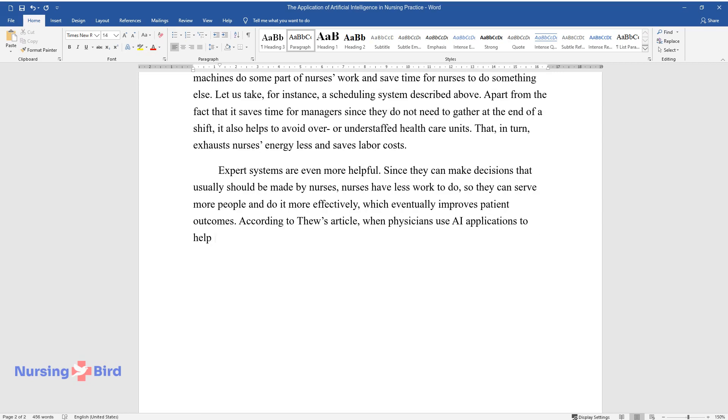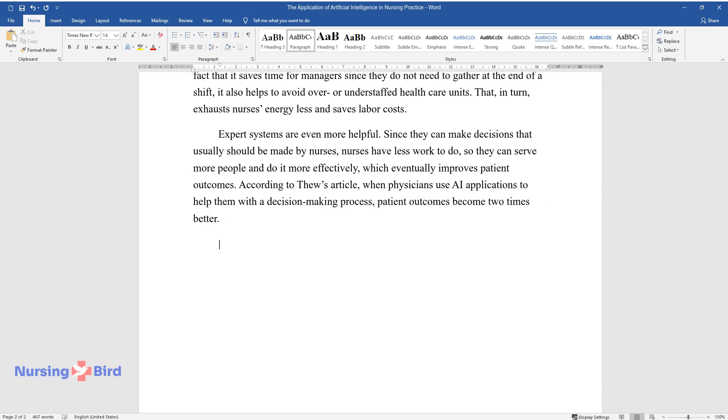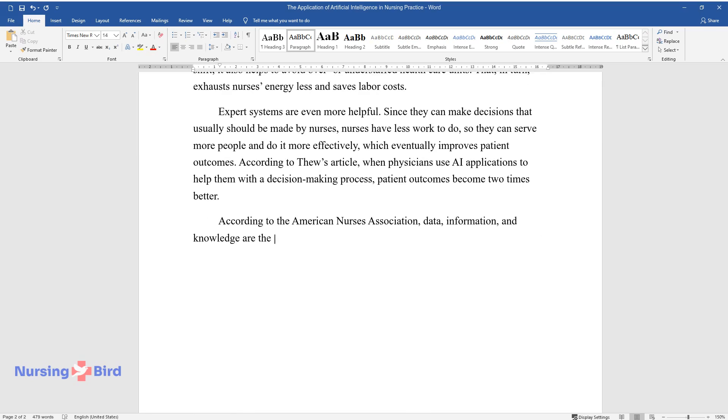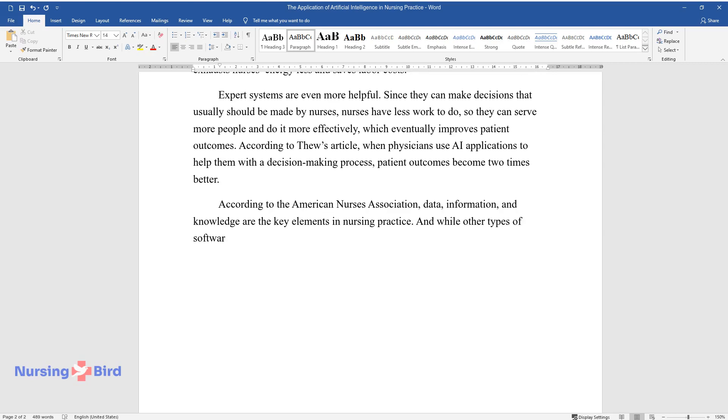According to the American Nurses Association, data, information, and knowledge are the key elements in nursing practice. And while other types of software can help with the first two components, all three of them can be provided only by AI.